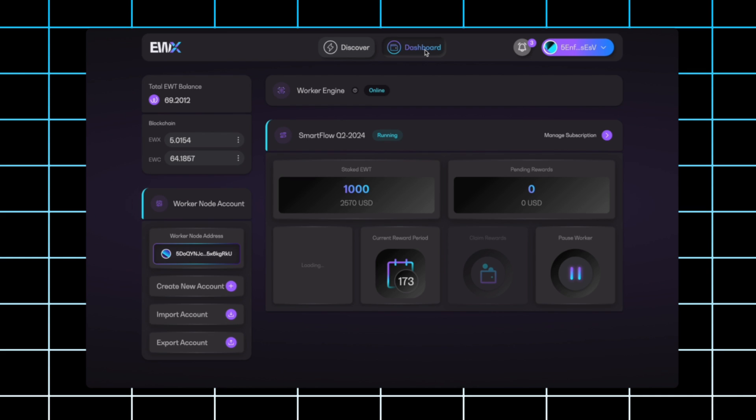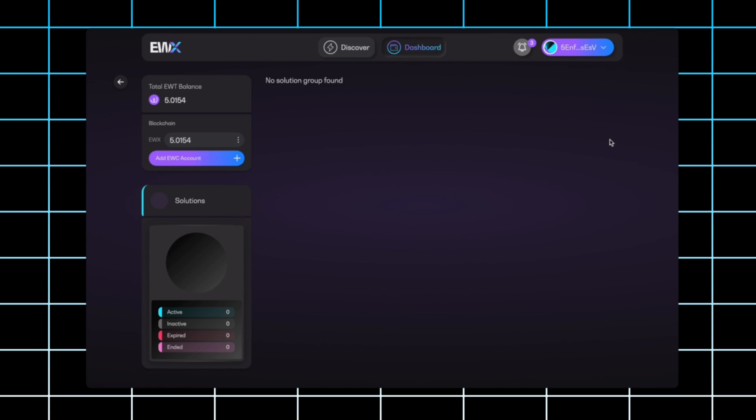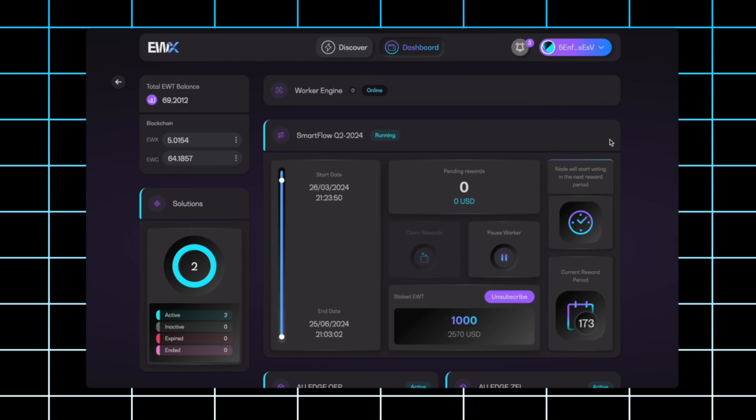Once you download the additional piece of software, your dashboard will look something like this. Your worker engine should come online soon if not immediately. You'll see you're running the SmartFlow Q2 2024 and you can click into manage your subscription to see additional available options.